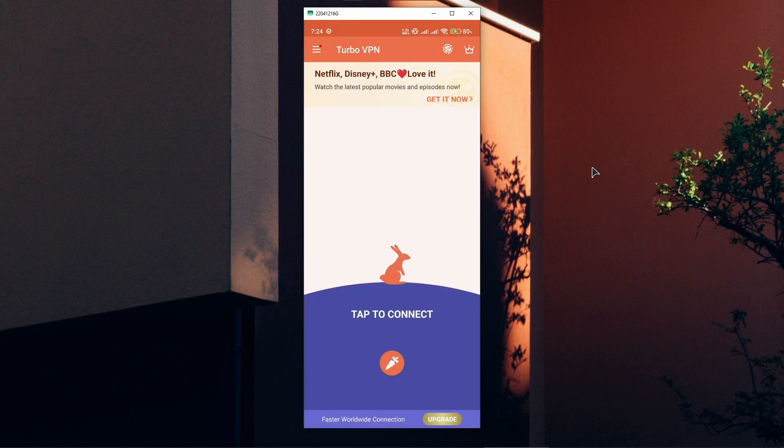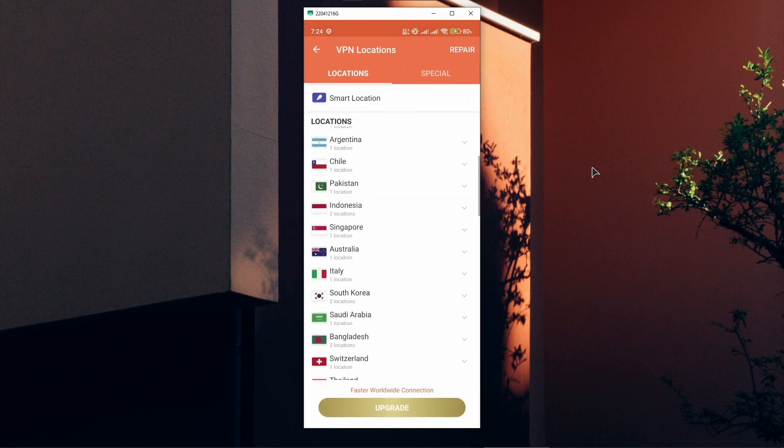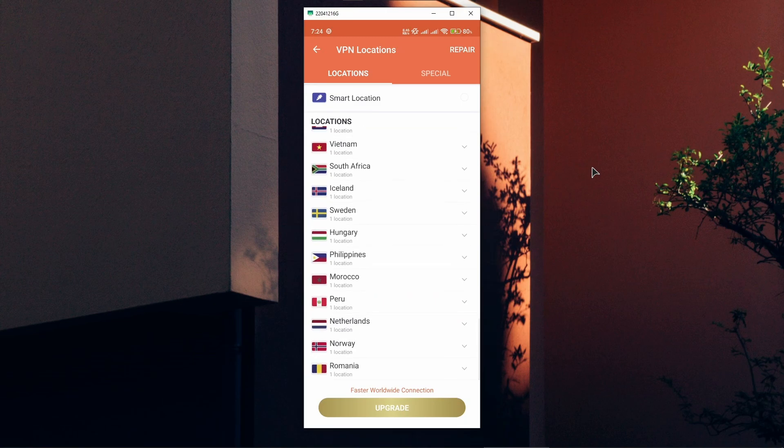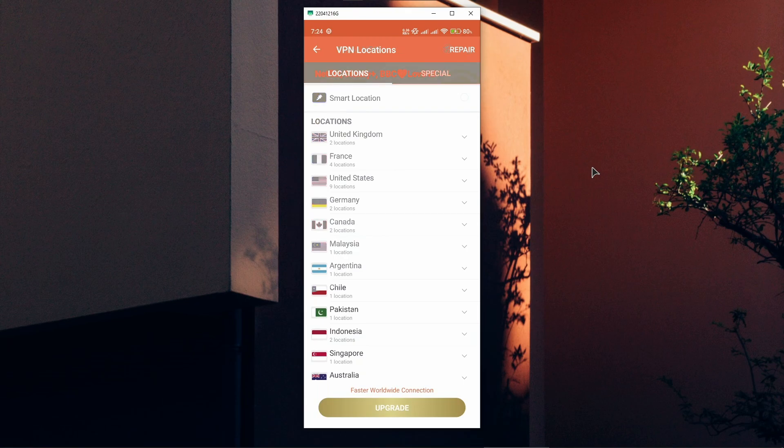Now if you want to connect to a specific server, you can click on the Earth icon on the top right and from here you can browse all the different servers and locations you can use with this VPN. Of course, in order to be able to use them all, you will need to buy a subscription. Without the subscription, the free version will probably have very few servers available.